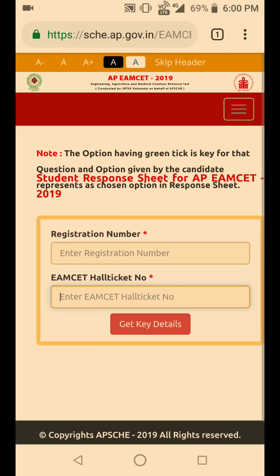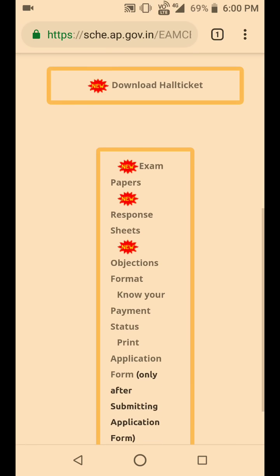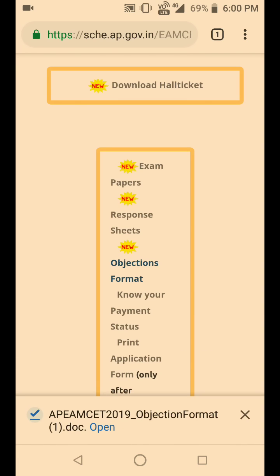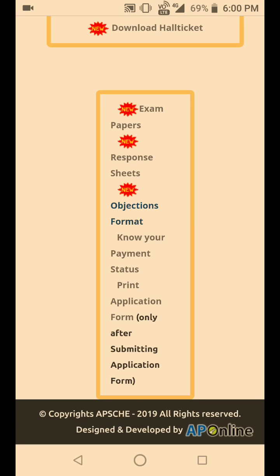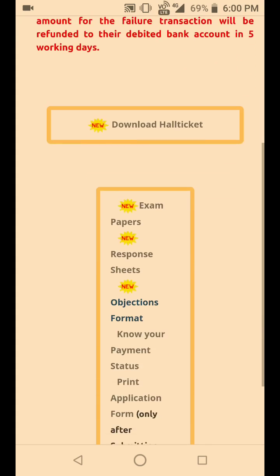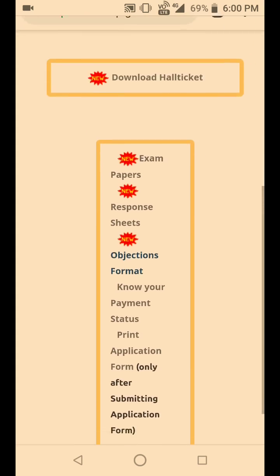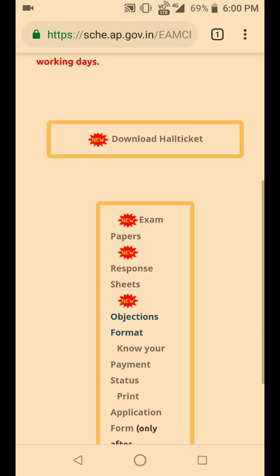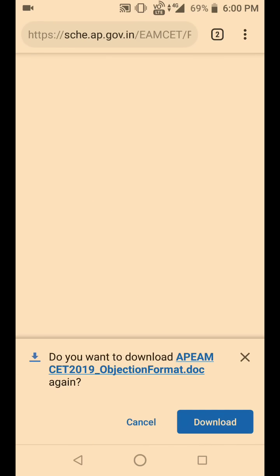If you have any doubts, you can comment below. Going back, you can also see the objection format. If you have any objection — for example, if you believe APM SET has given a wrong answer for a particular question, or if you are finding any issue in your question paper — you can raise your voice against it. Once you click on objection format, the file will be downloaded.